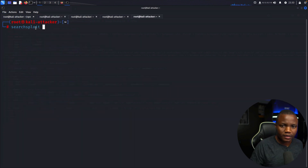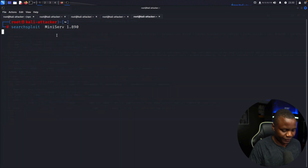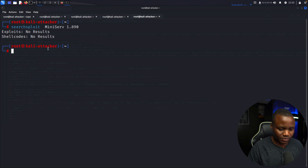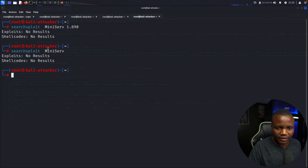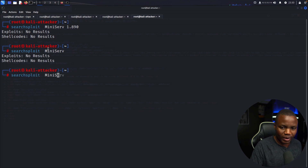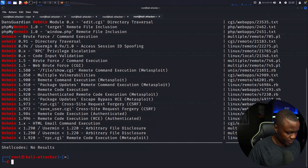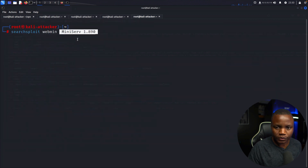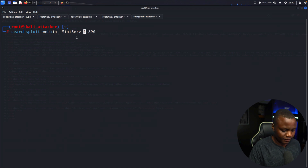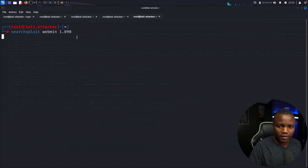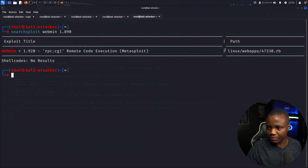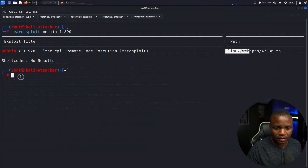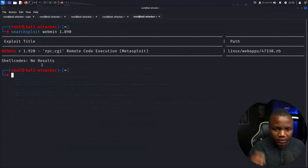Let's use SearchSploit to find an exploit for this exact version. We searched for MiniServe and then Webmin. We see a lot of versions for Webmin, so let's specify our version. We found a Metasploit module, so let's launch MSFconsole and use that one.